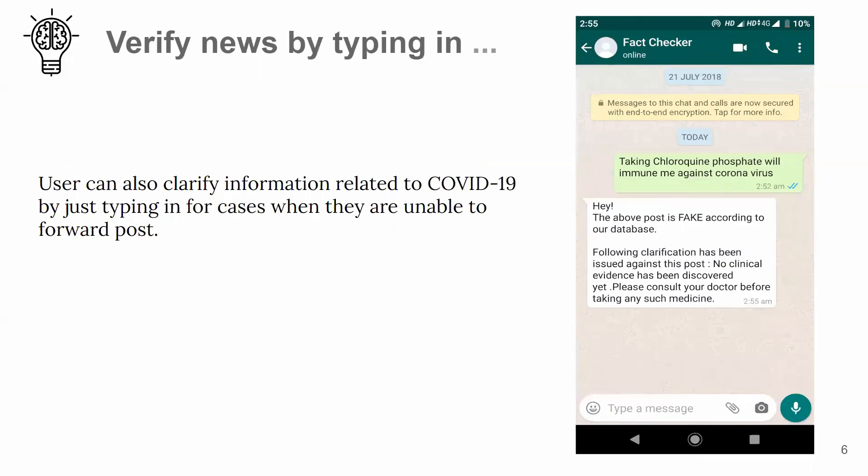It is not just limited to forwards — one can also type in the information they have heard, say from a friend or on the television.